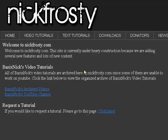Hey, what's up? BasicNick here. In this video, I'm going to show you how to get custom error pages for your website.